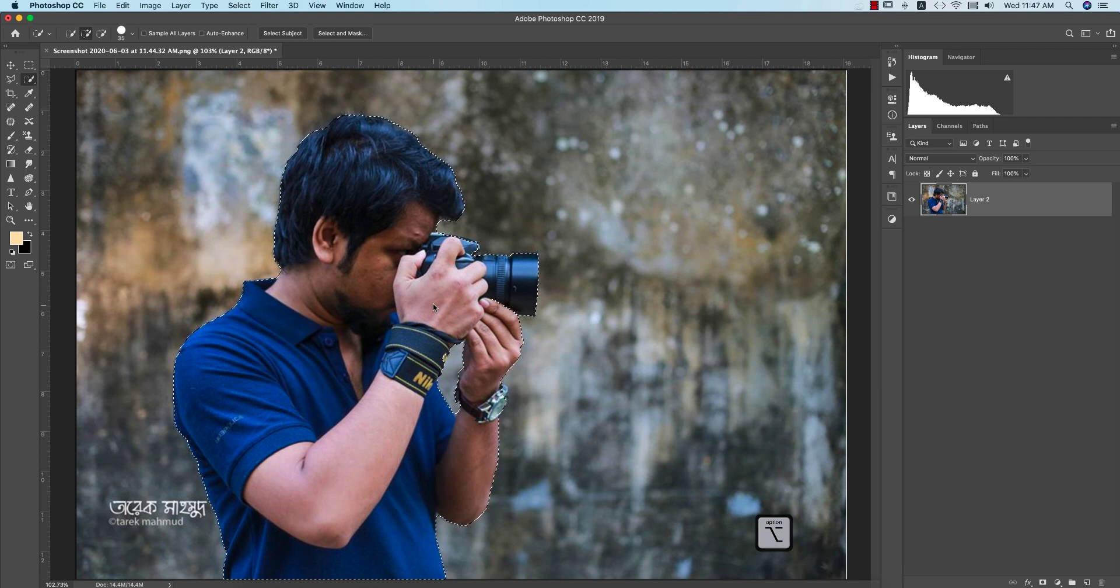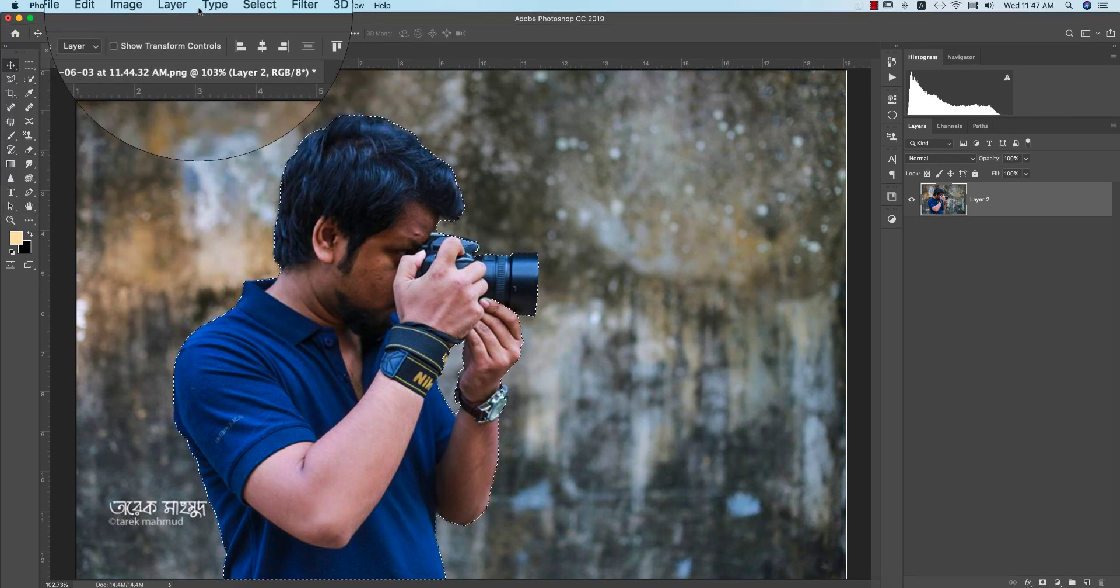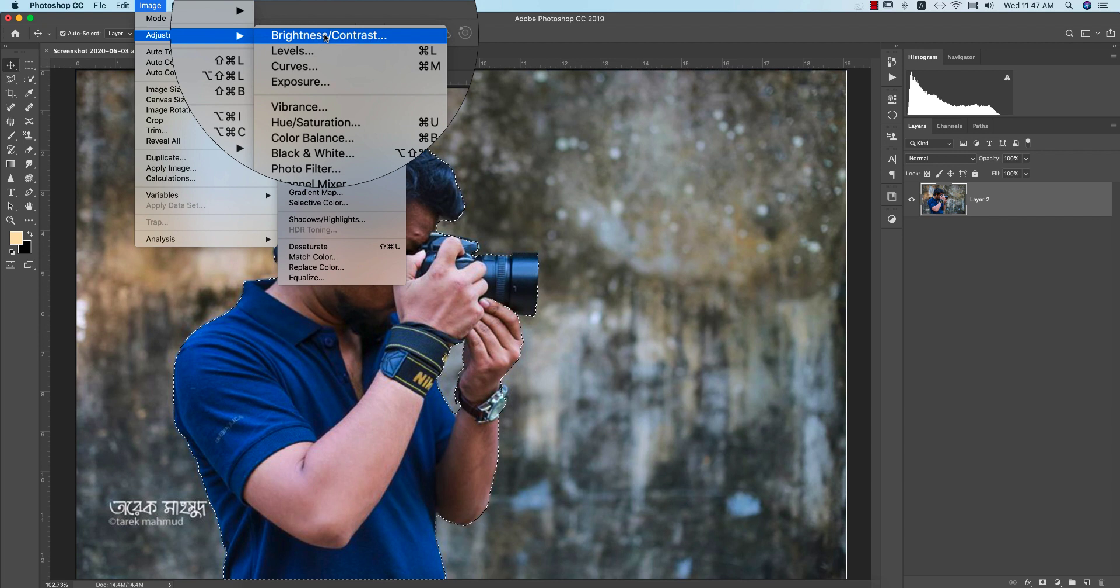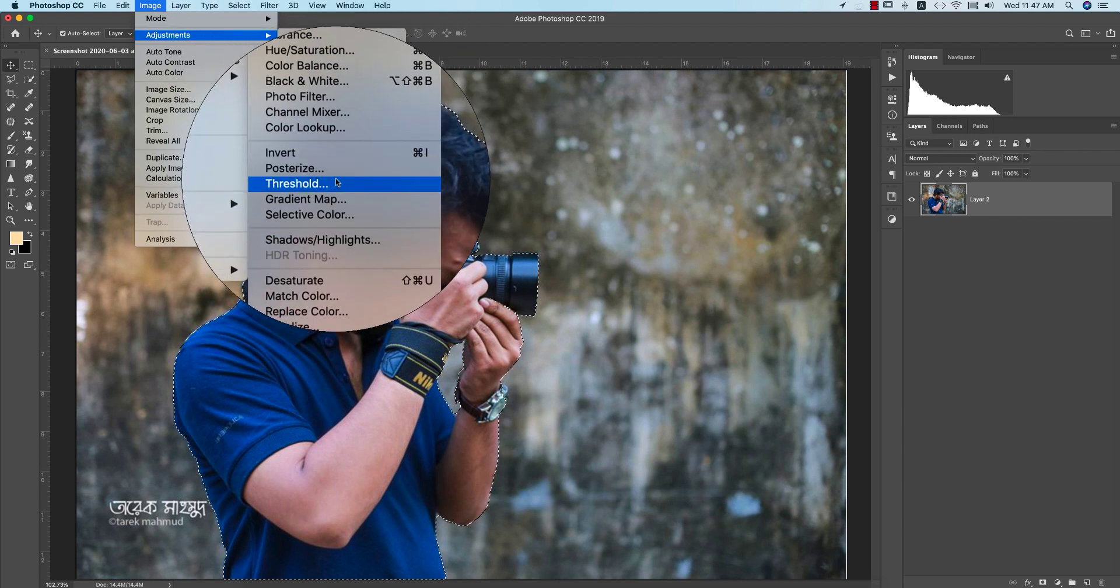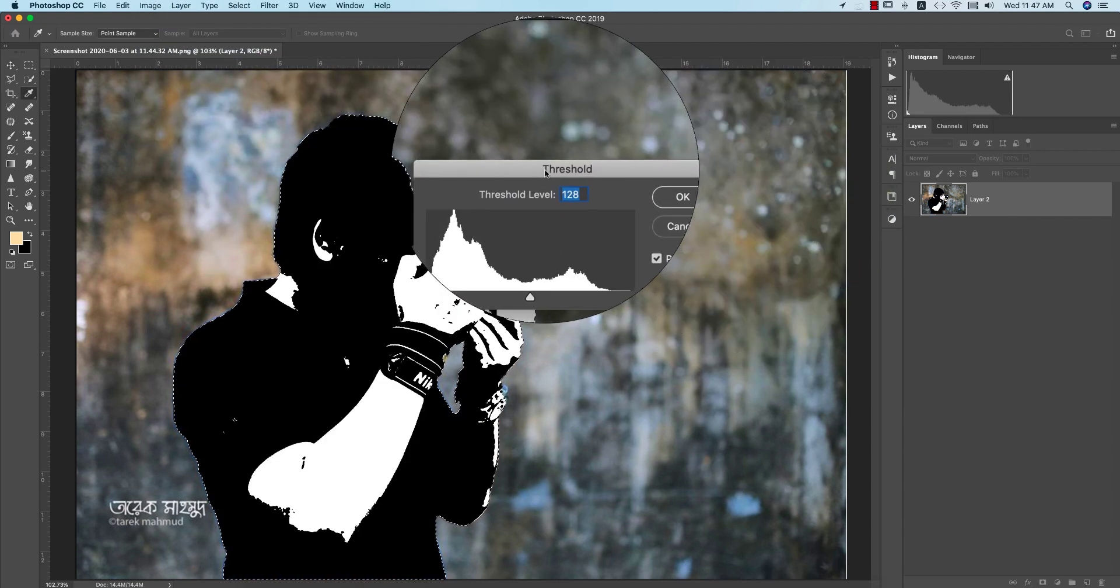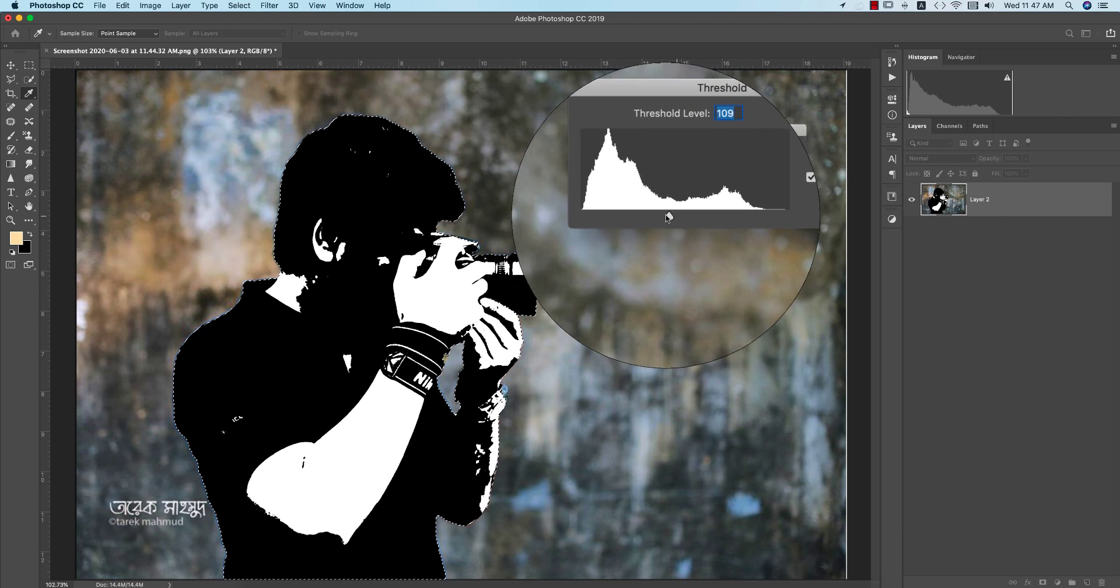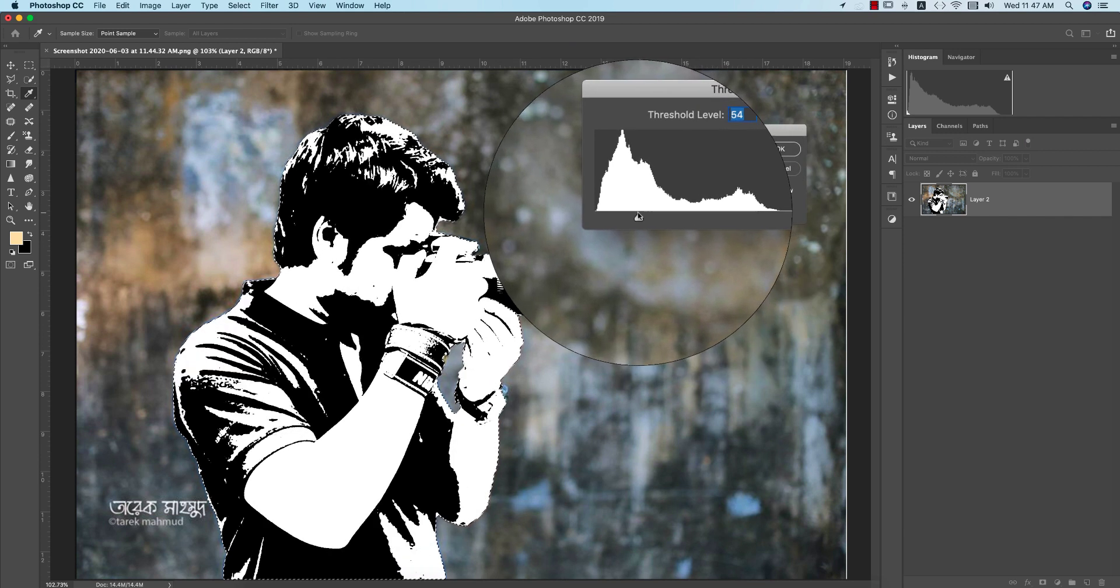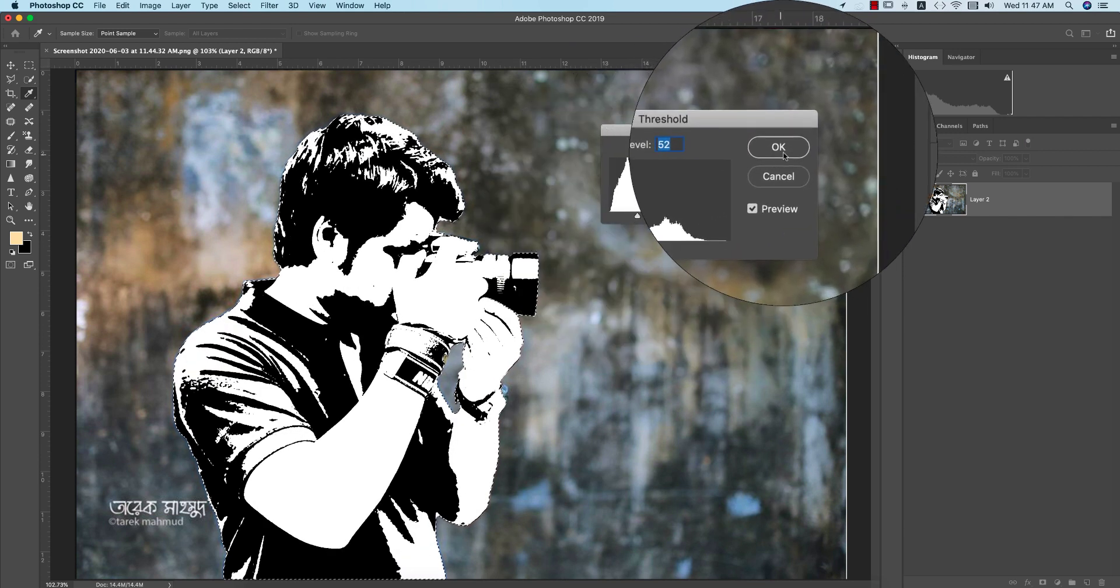After selecting that, go to the Image options, go to the Adjustment, and from here in the Threshold portion you'll get the threshold option like that. You can adjust the threshold like this. Okay fine, that's good.